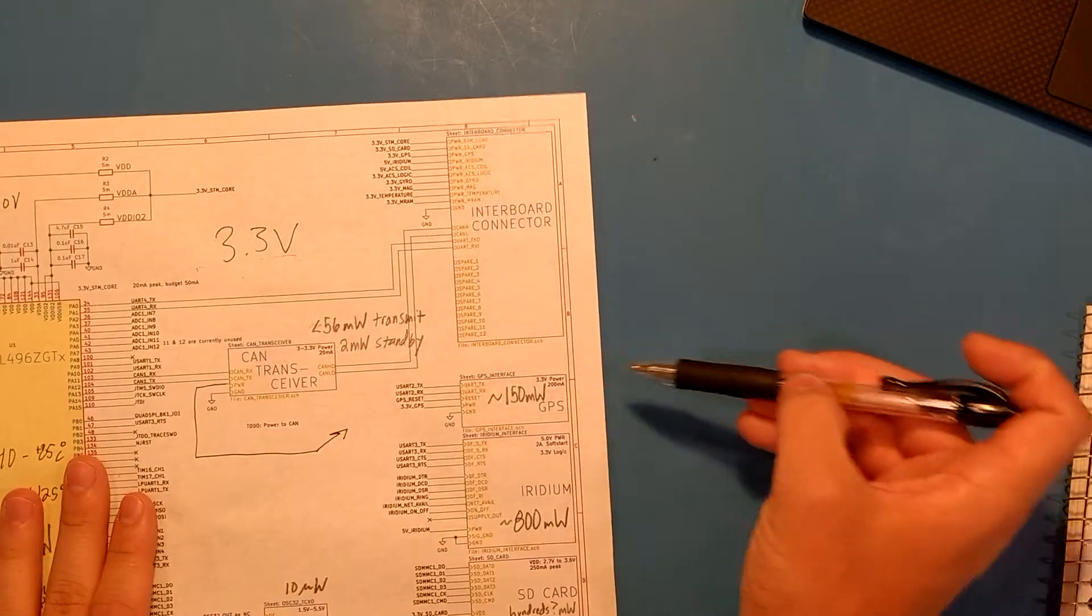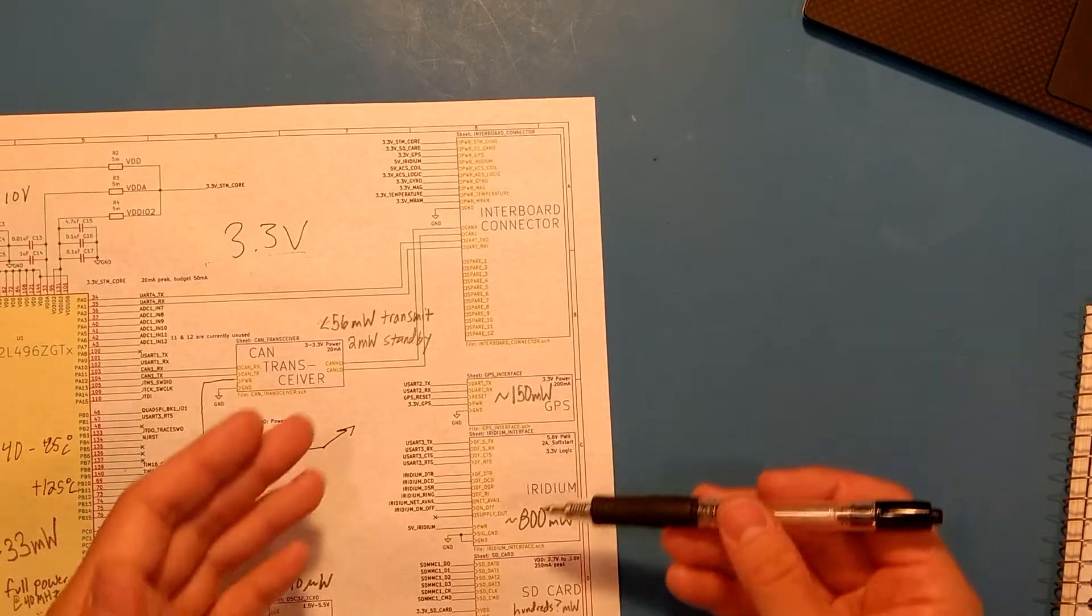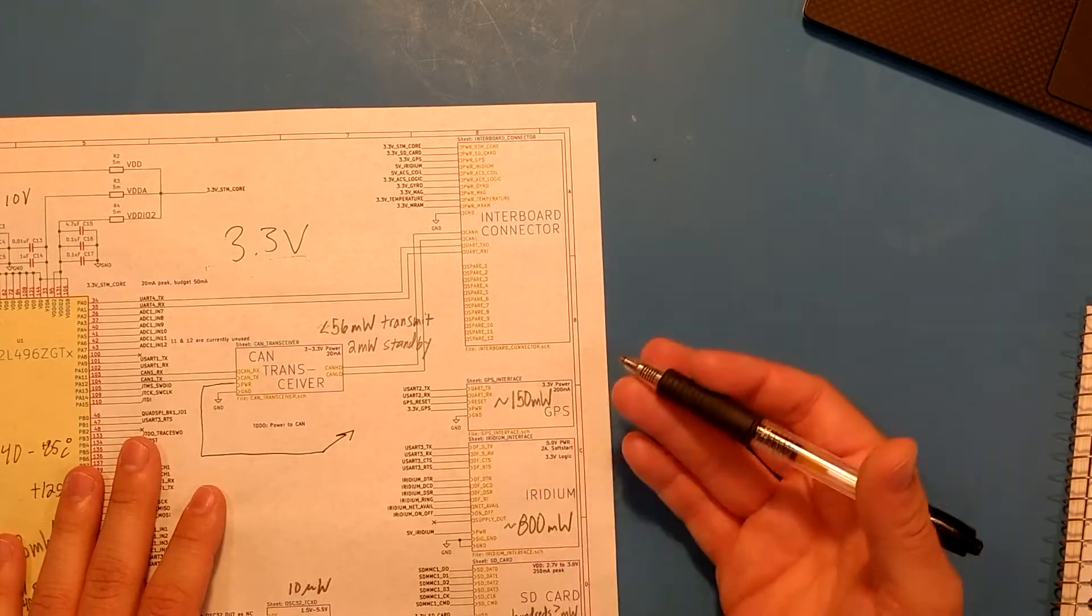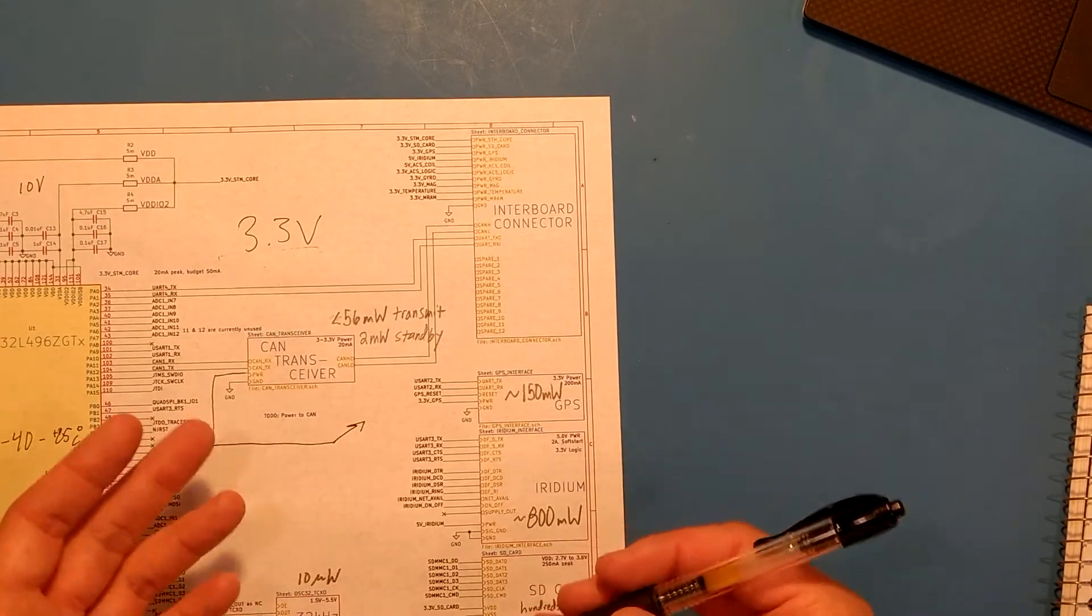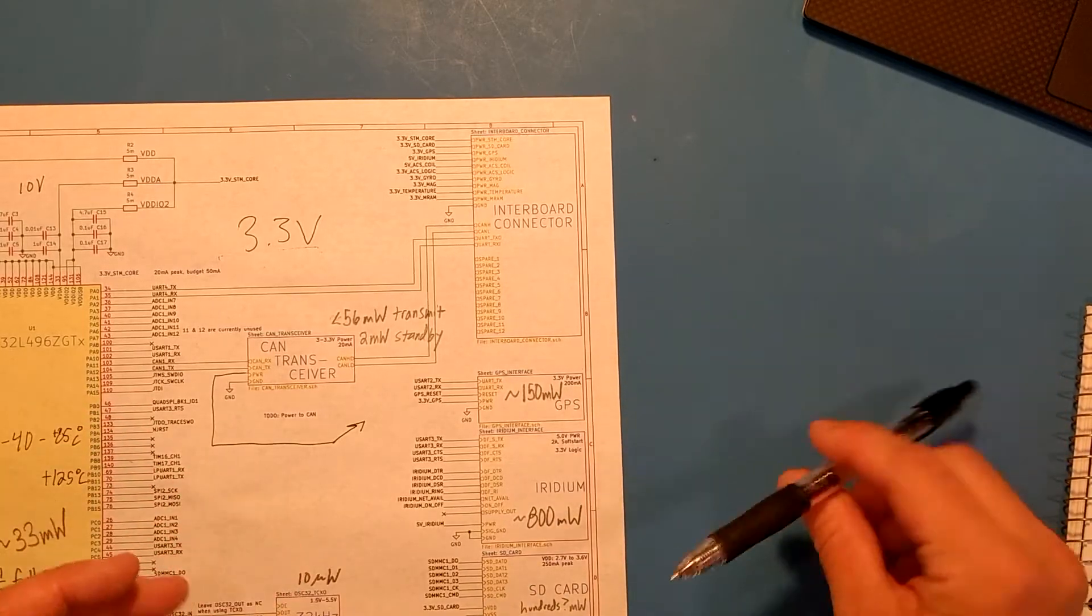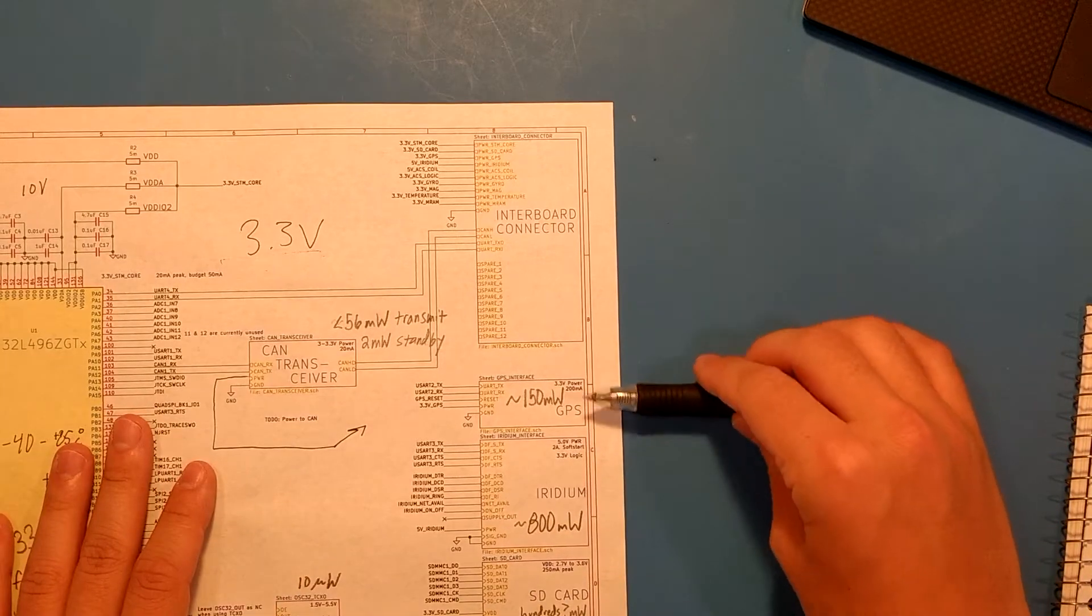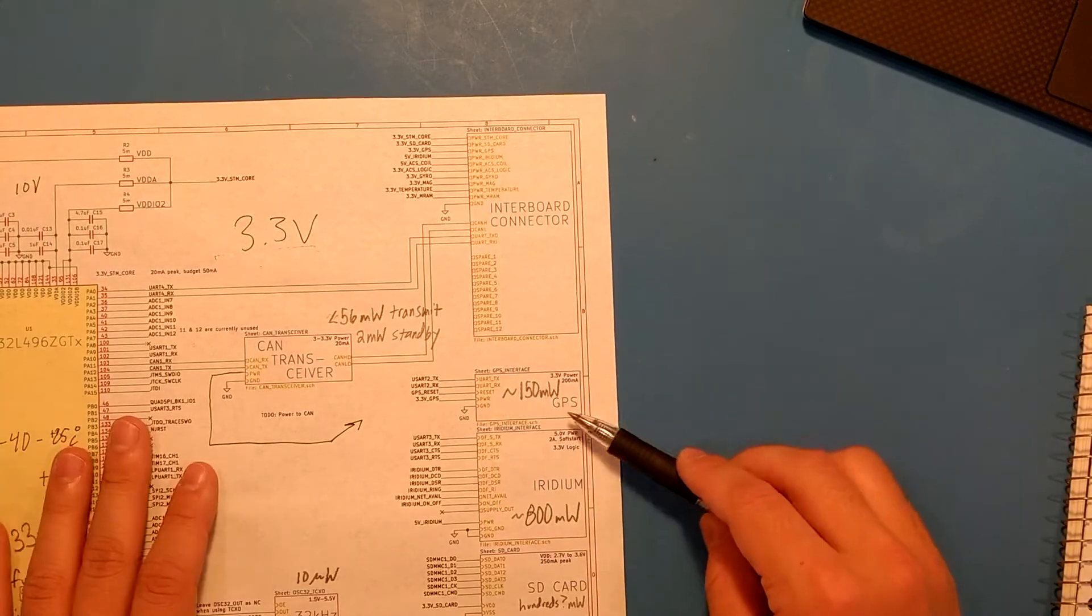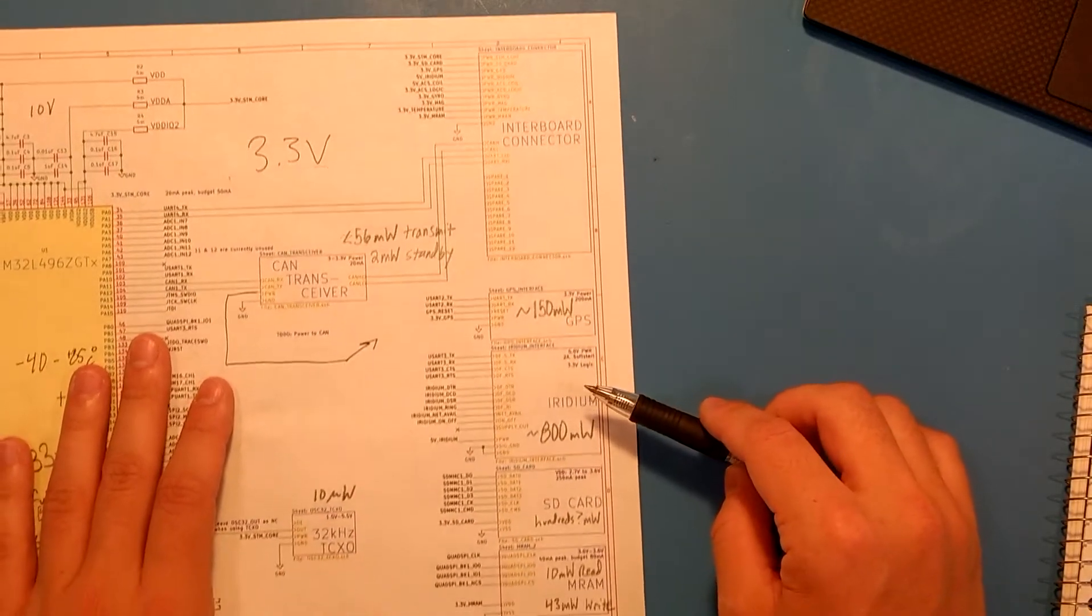The GPS, while it consumes 150 milliwatts, will only actually be on for a fraction of the time. Maybe I only get a GPS fix every hour to make sure my time is synchronized. In that case, this drops down to tens of milliwatts and becomes negligible.